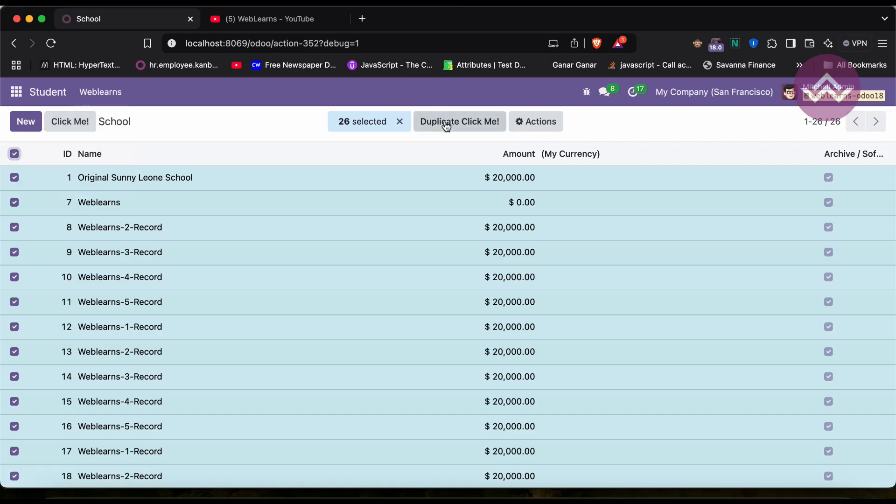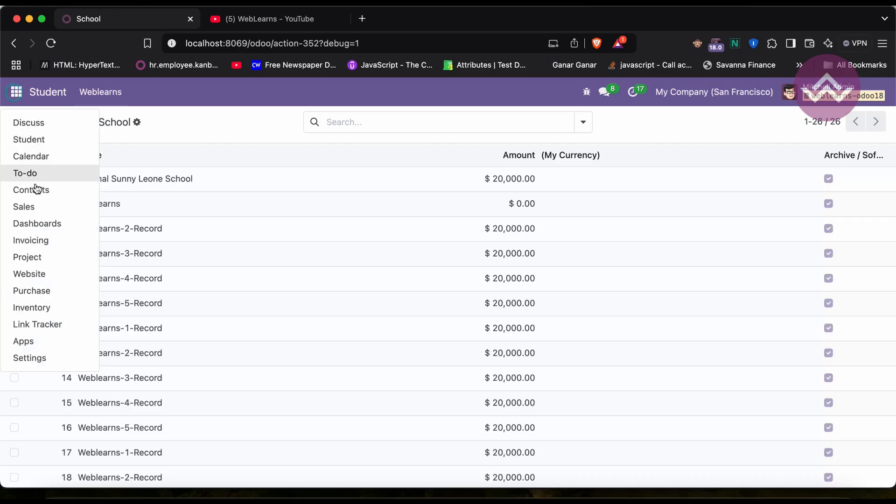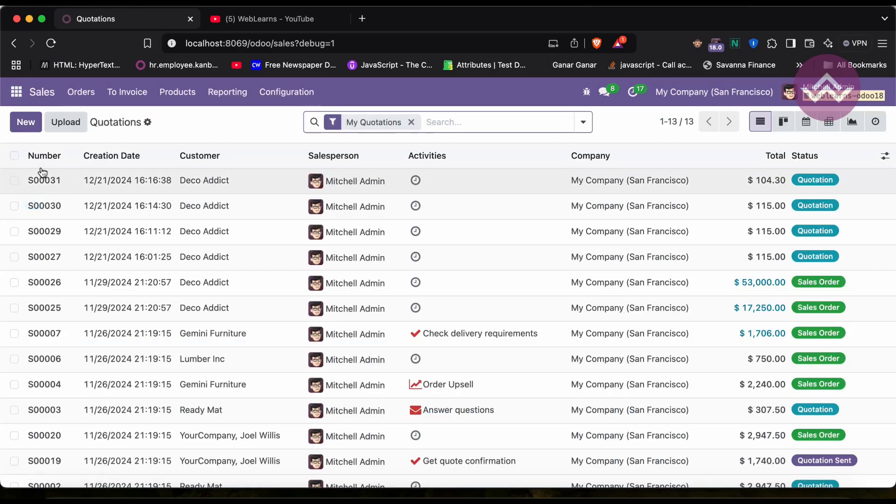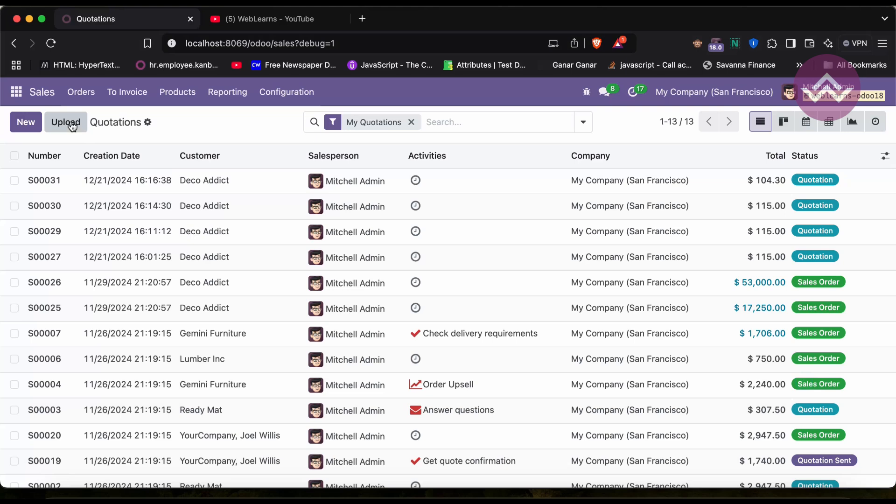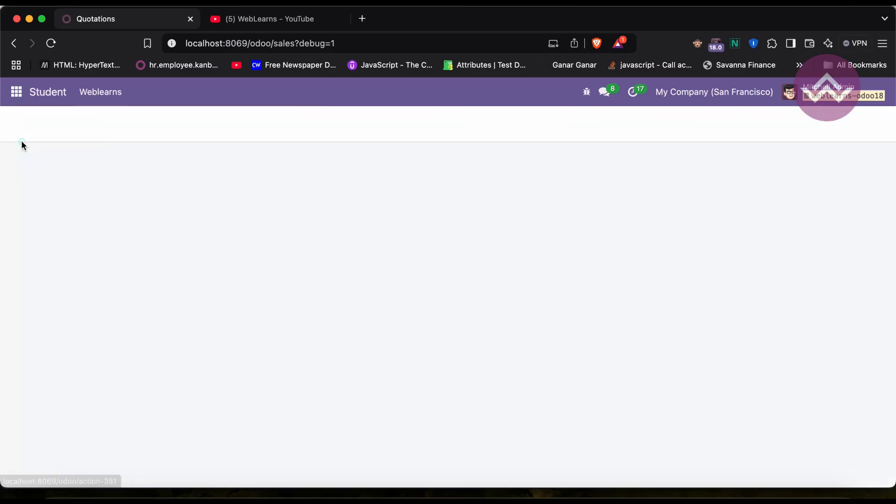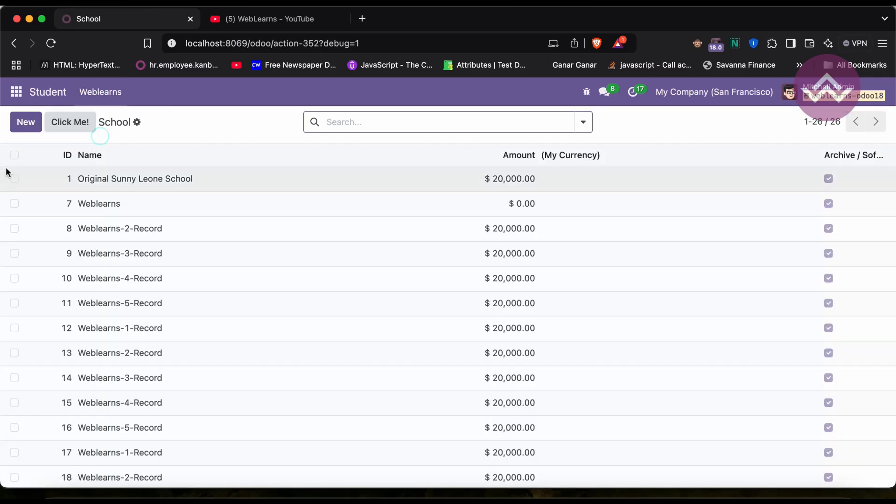And now you can see here this button is visible here. And now you can see here once I click here this button is visible plus this Duplicate Click Me button is also visible here. So these two buttons visible like this way. If I'm going to these sales you can see this Upload button. So this is the magic of header of the list view.